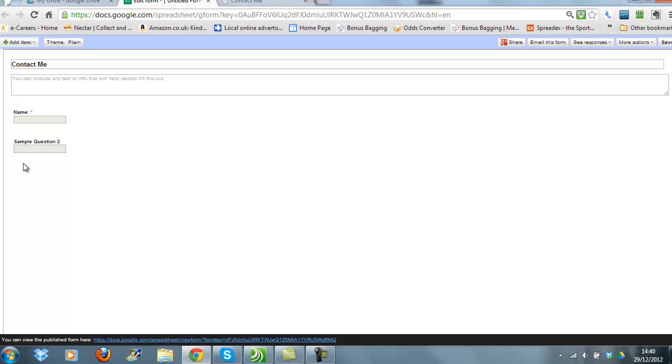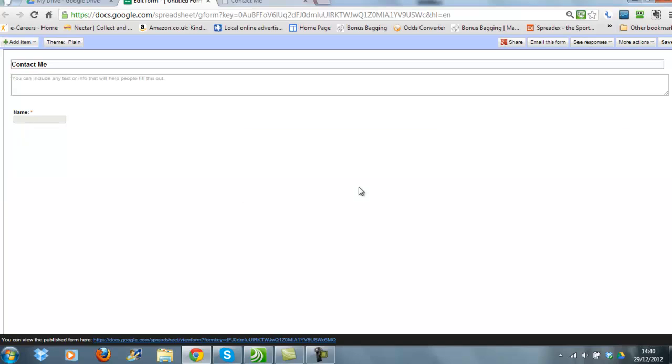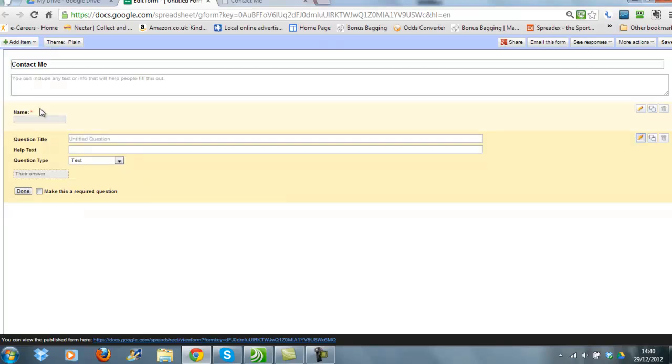Now they provide you with this sample question which I don't seem to ever want to use, so if you come across to the right-hand side and click Delete, that will get rid of that one. Then we want to add a new item and we'll go for text again, and this time we're going to ask for email address, and we're going to make that a required question as well so we can contact them.